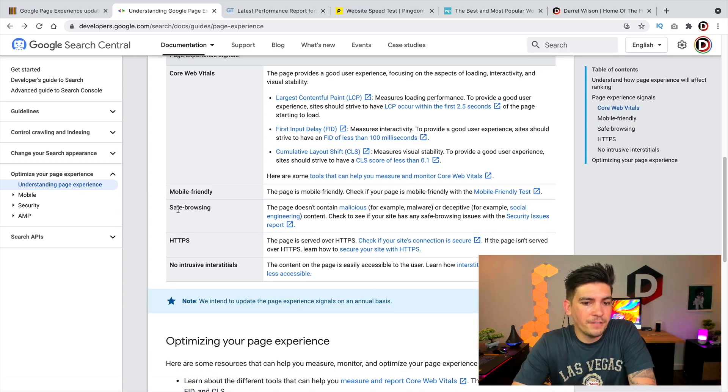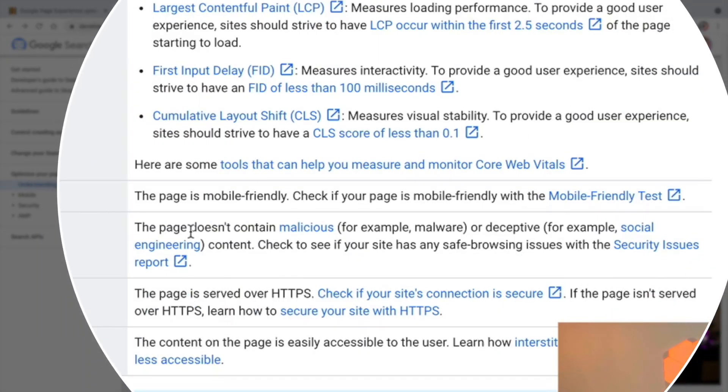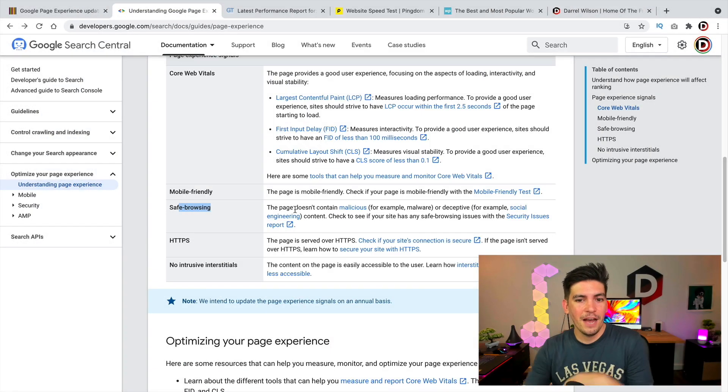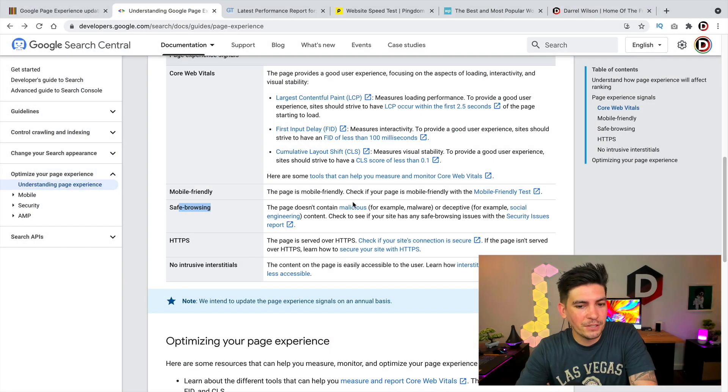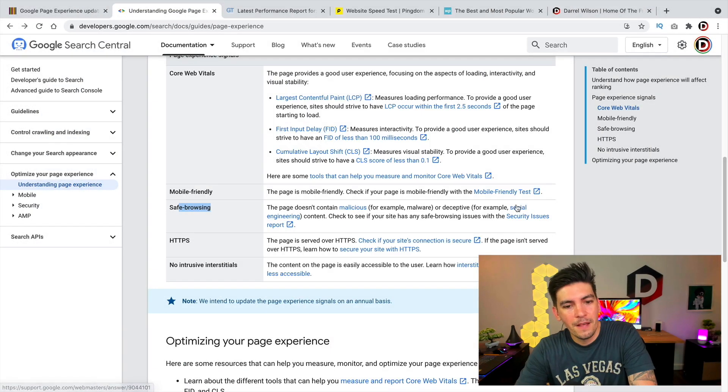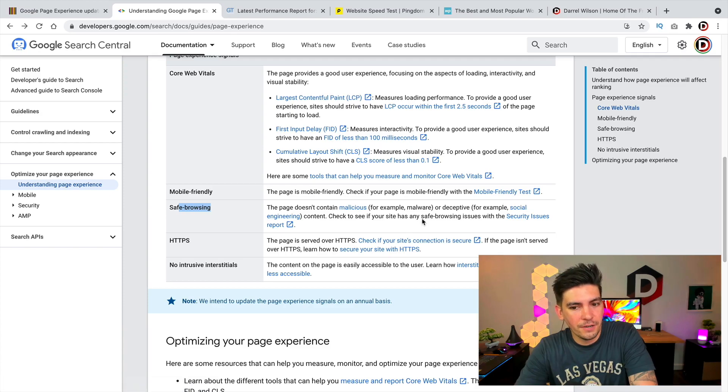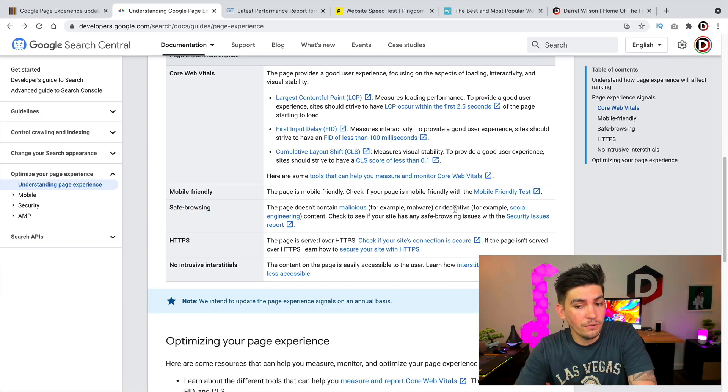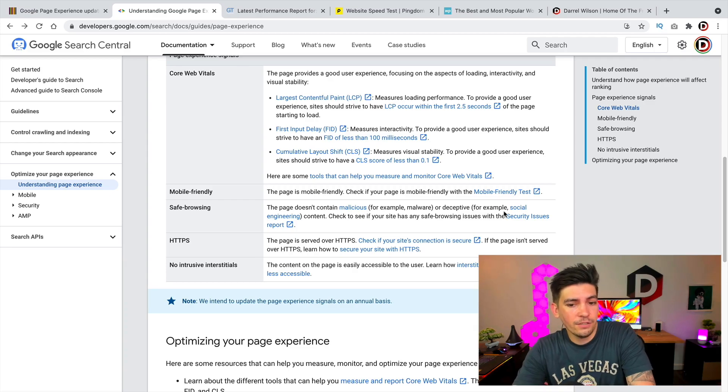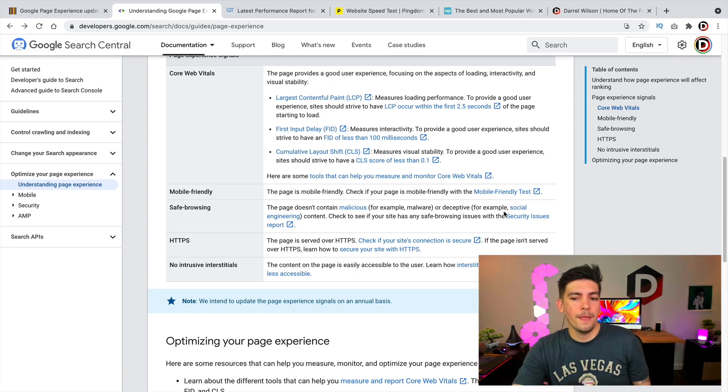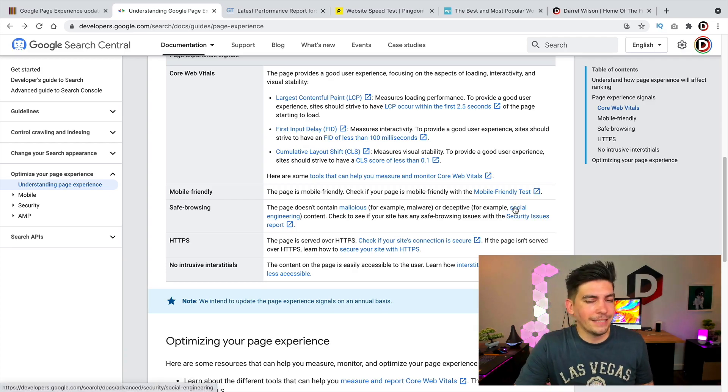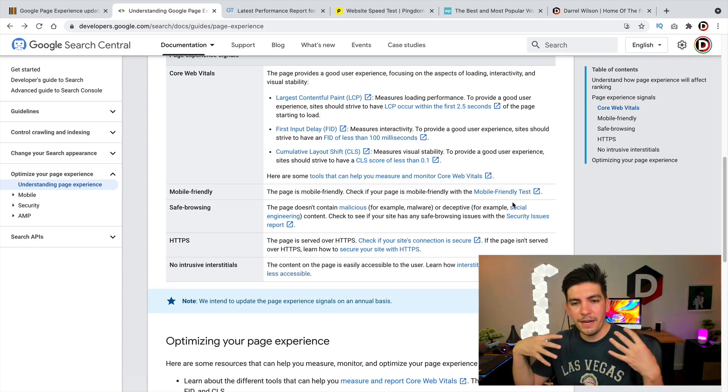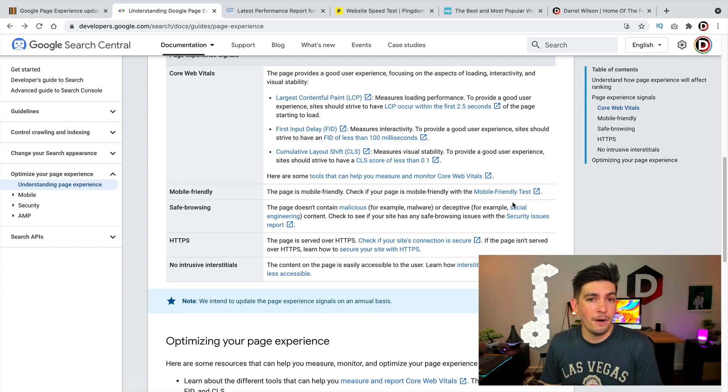Next we have safe browsing. So they just want to make sure that your website doesn't have any, just have your SSL on guys and don't have any malware. That's pretty much it. Just you want to make sure that you don't have any malware. Also right here it says deceptive using for social engineering content. So I guess they're looking for is your website a scam, pretty much it.